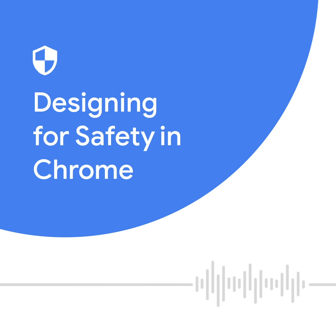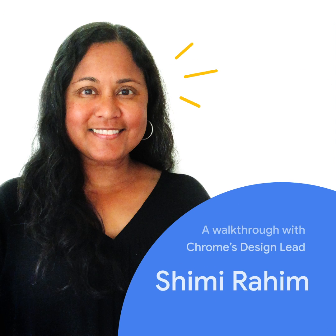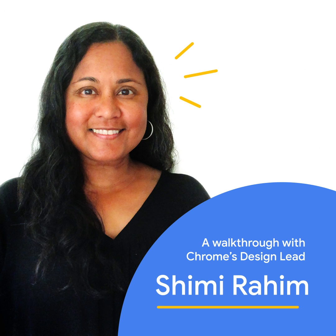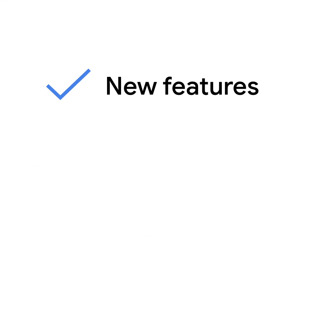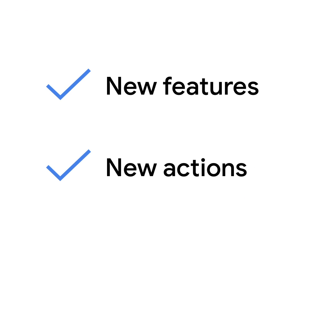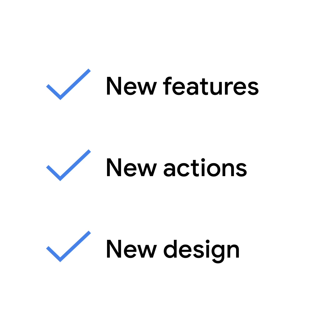Hi, I'm Shimi Rahim, a design lead on Chrome browser. I'd like to show you how we redesigned Chrome's privacy and security settings to make them easier to find and use, so you can be safe and feel safe on the web.